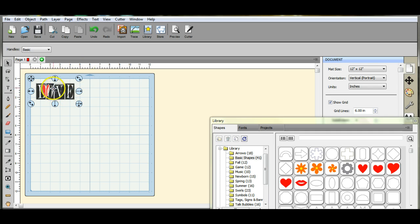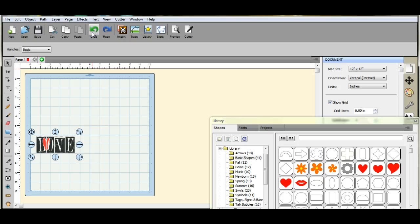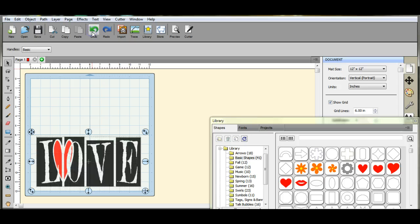If that ever happens and you move it and you're like, oh no, because you want the thing to be the same size, just go up here and hit undo. And you can go back and change it.